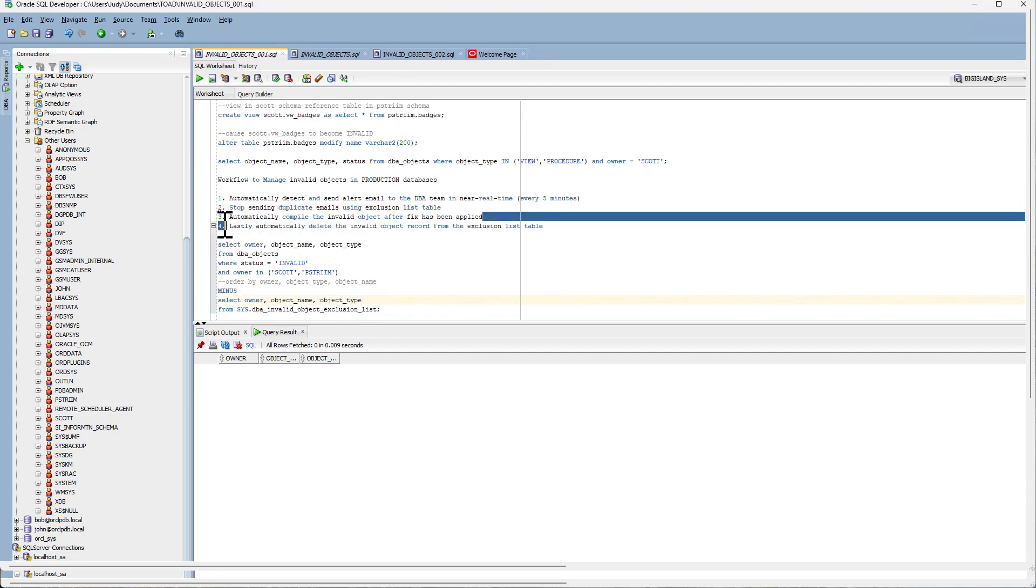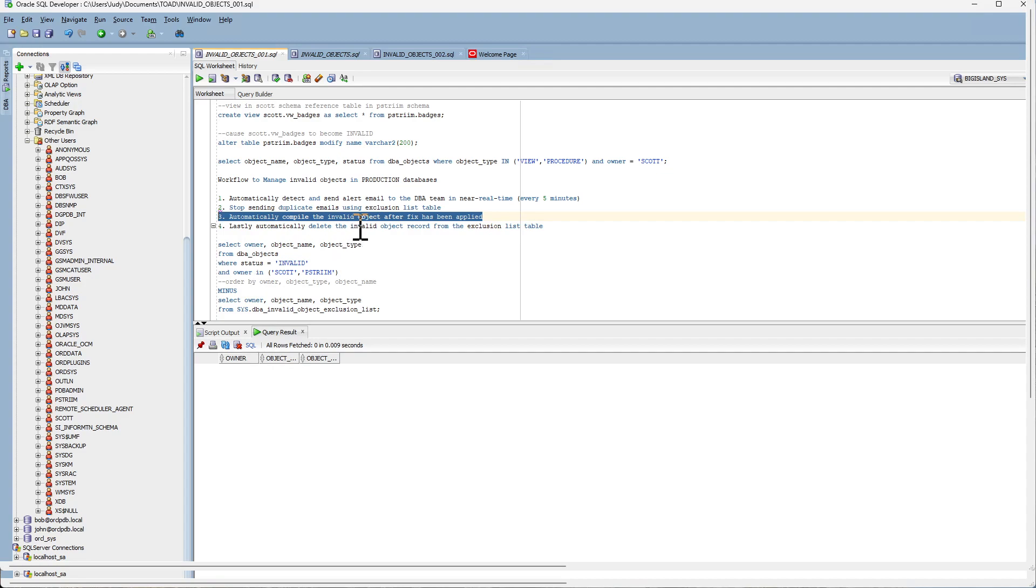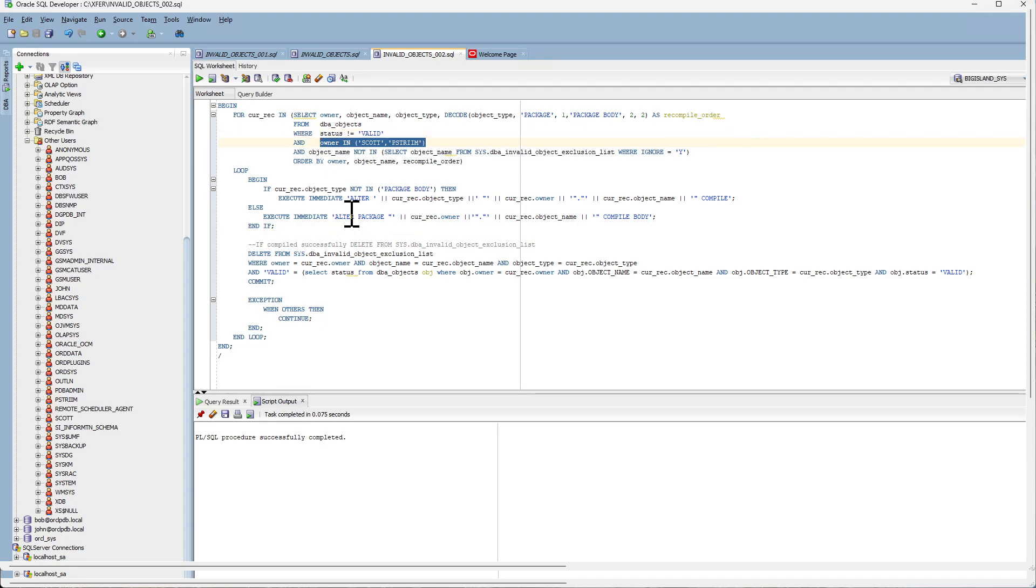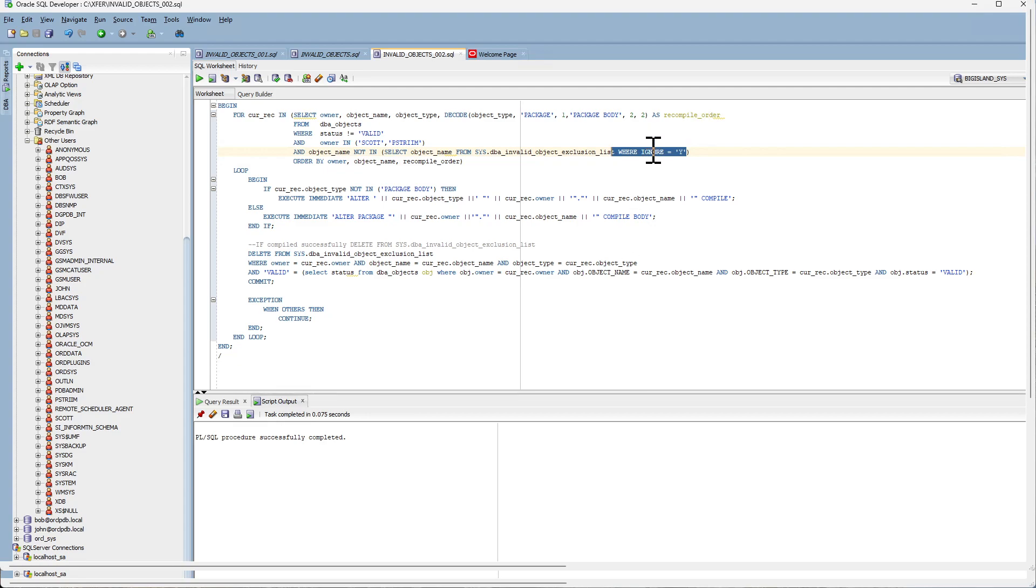Step three, so now we need to compile invalid objects after fix has been applied. So this is the PL SQL block that has been scheduled to run every five minutes. And it will look for invalid objects in the schemas that are listed here. And looking for objects that are not flagged as ignore equal to Y. These are objects that will never be fixed. And so there is no reason to continue compiling them.